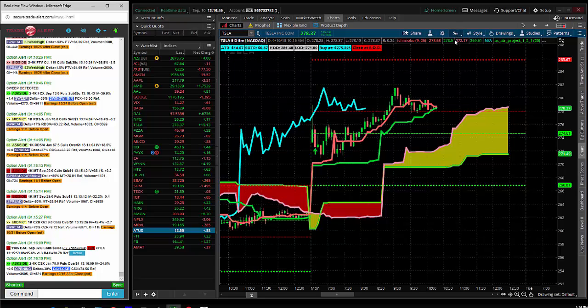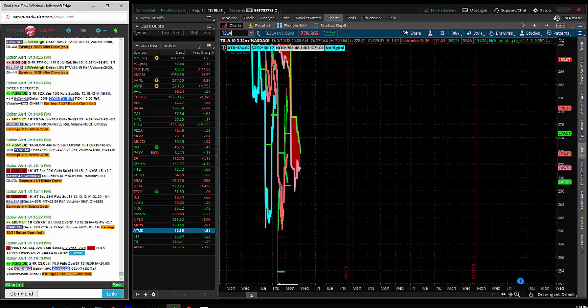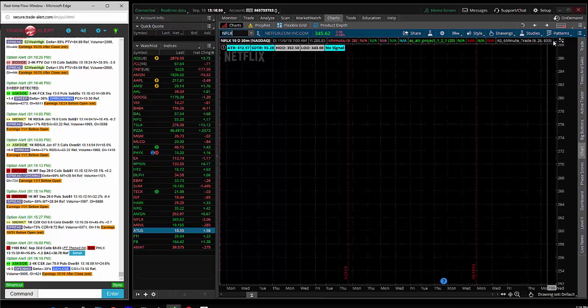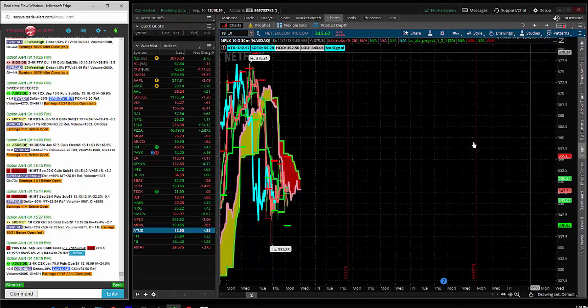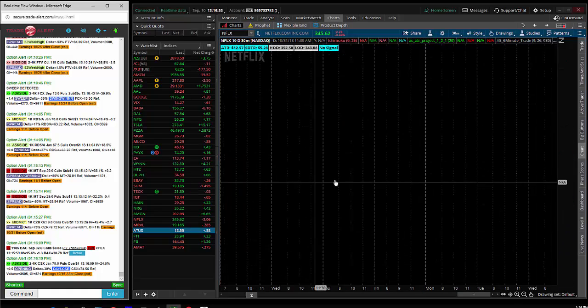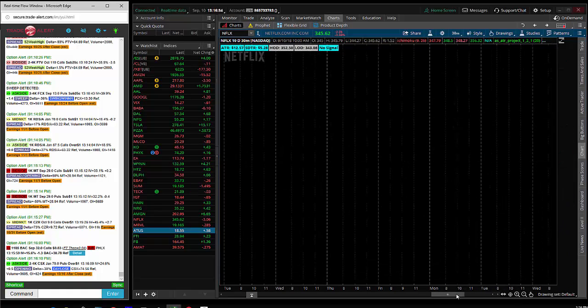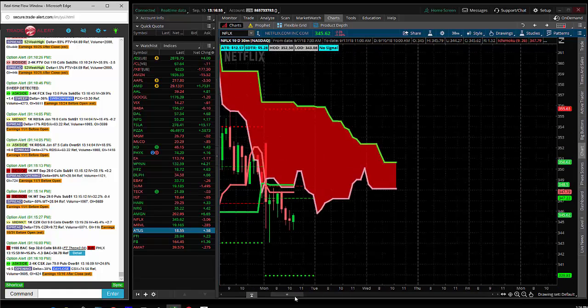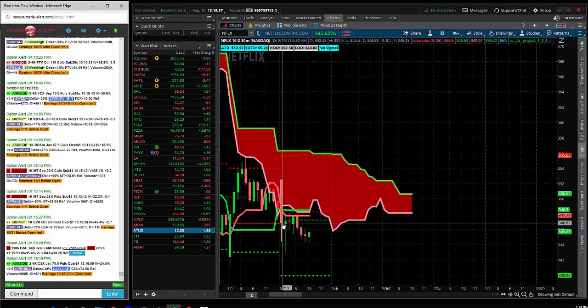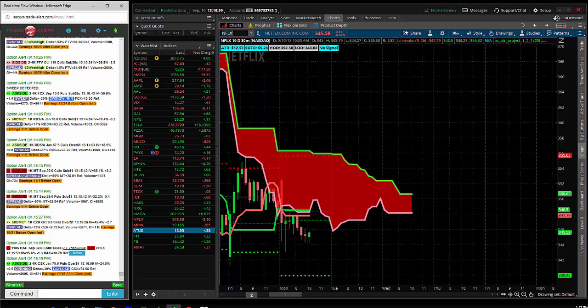Then we had a bunch of trades that didn't look so good. Netflix is one of them. Netflix, I shorted it at 347 on a break of the cloud to the downside, 30 shares of stock. Shorted right there. That is a winner.